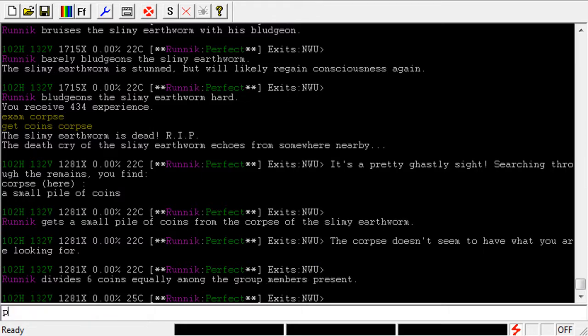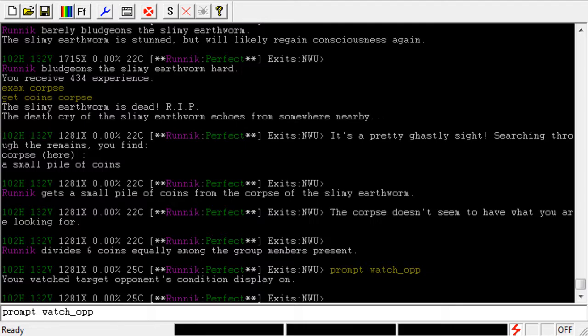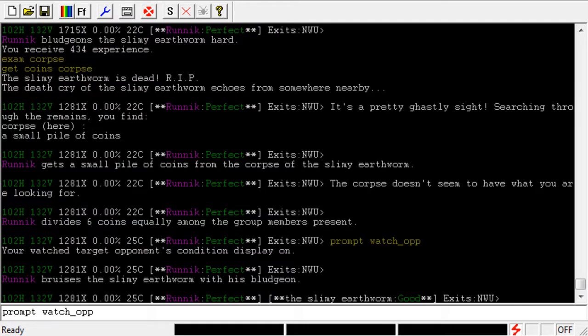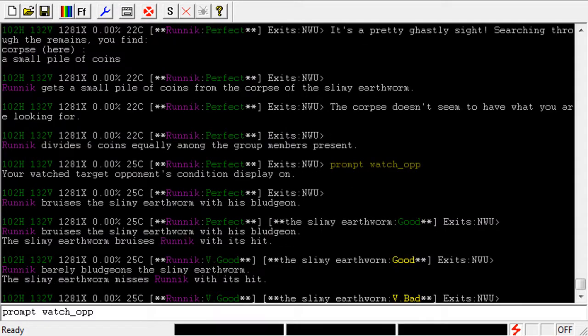So in order to do that, we just have to type Prompt Watch underscore OPP, and that's going to turn on the display for opponents as well. Now, if Runic kills another worm, you can see here that I can see he went down to very good, and the worm is at very bad right now.